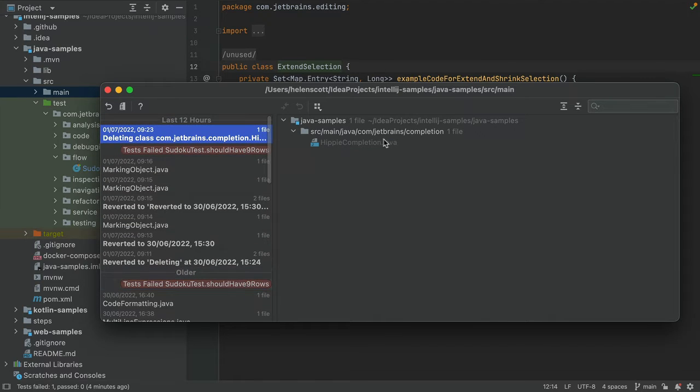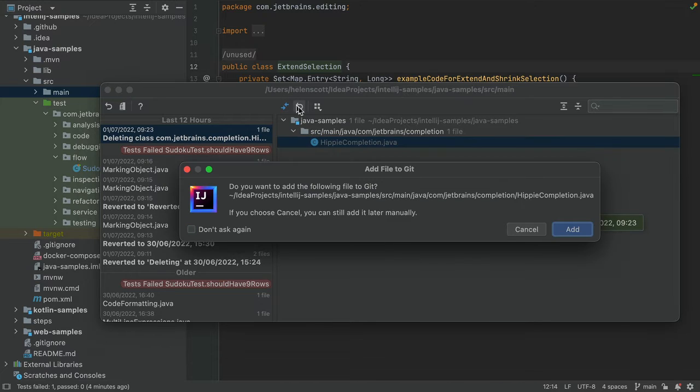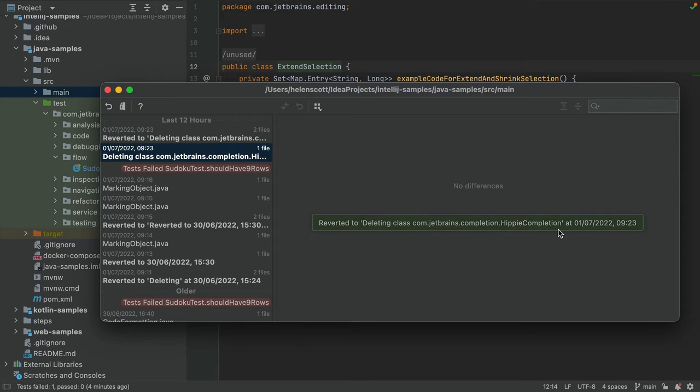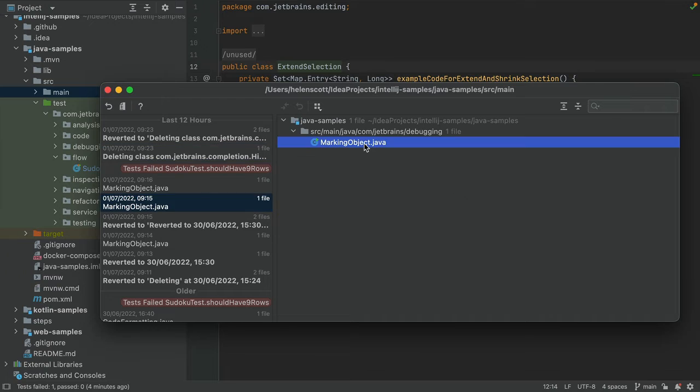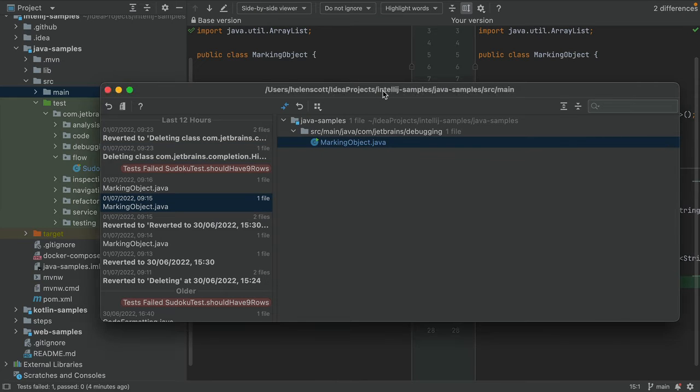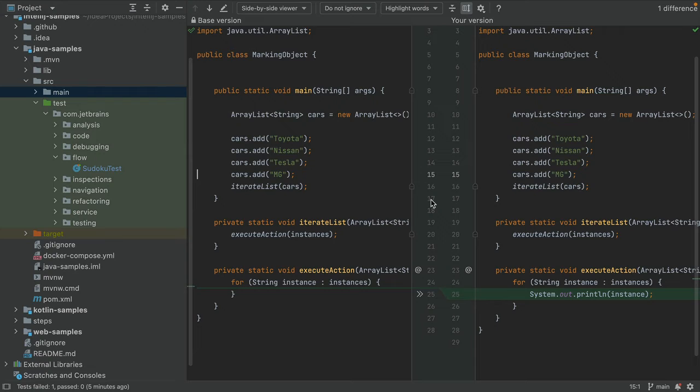You can restore deleted files with revert selection and you can double-click any file to get a diff view. In this diff view you can see the changes from the base file and your changes from that point in time, so you can revert new lines, deleted lines and changed lines.